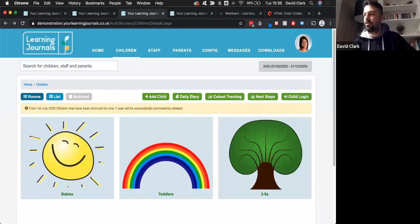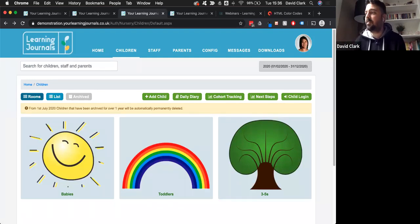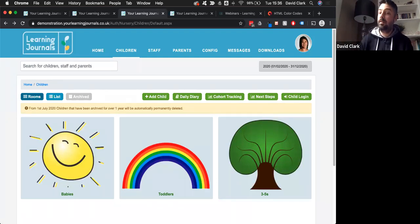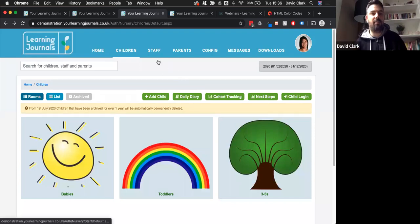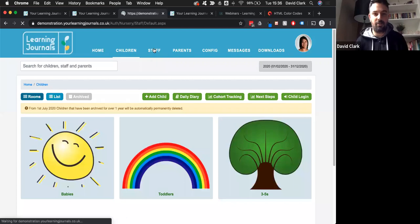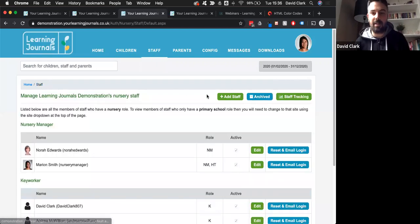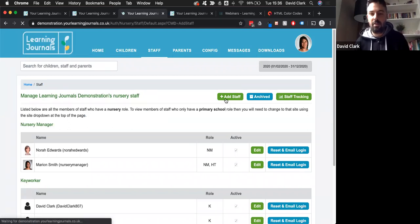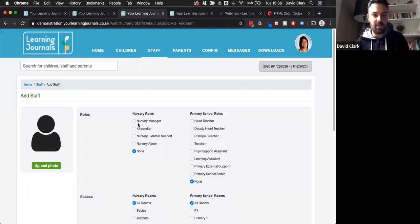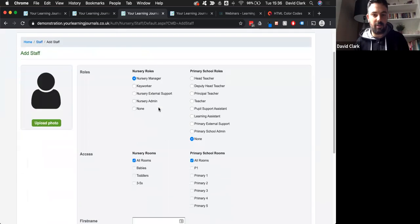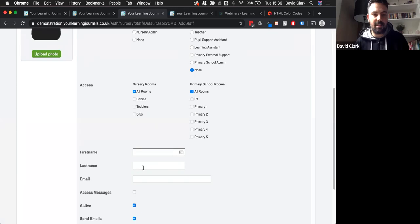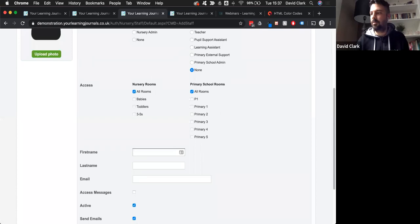Susan asks, how do you get different logins? I'll assume you're talking about staff logins. If you're the manager, go to your staff tab and add a new member of staff, then choose their role - nursery manager, key person, or whatever. Then it's first name, last name, email address, and that will send all the login details to that person.